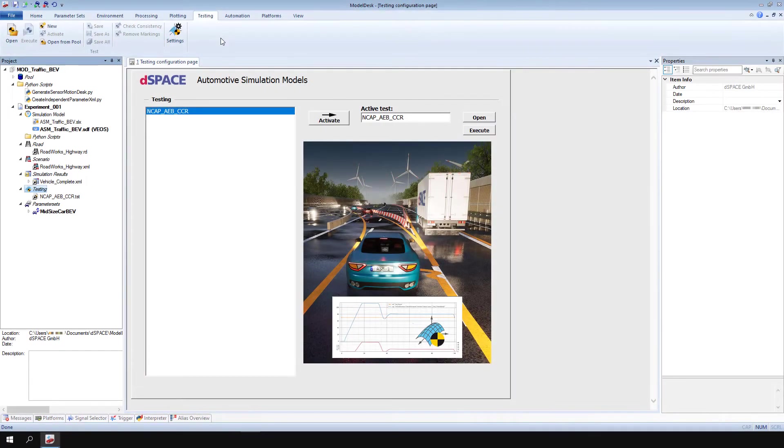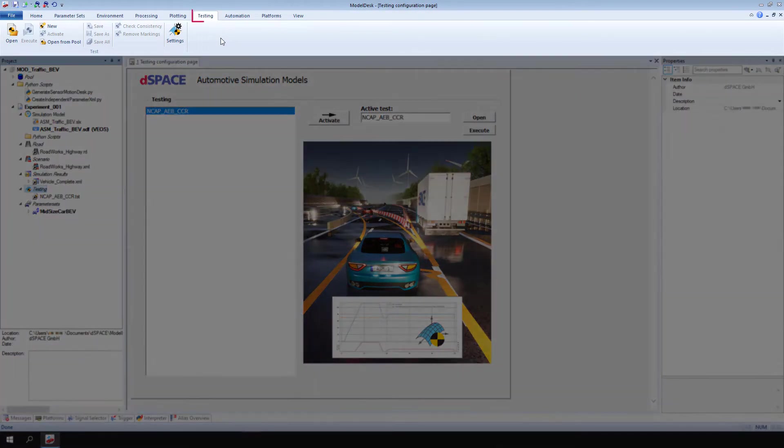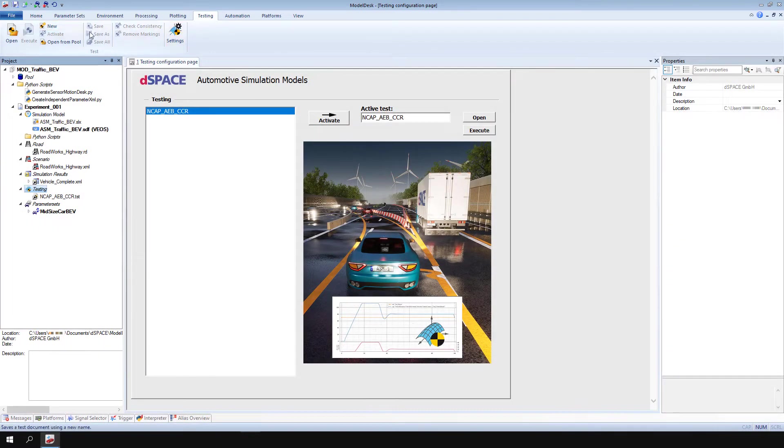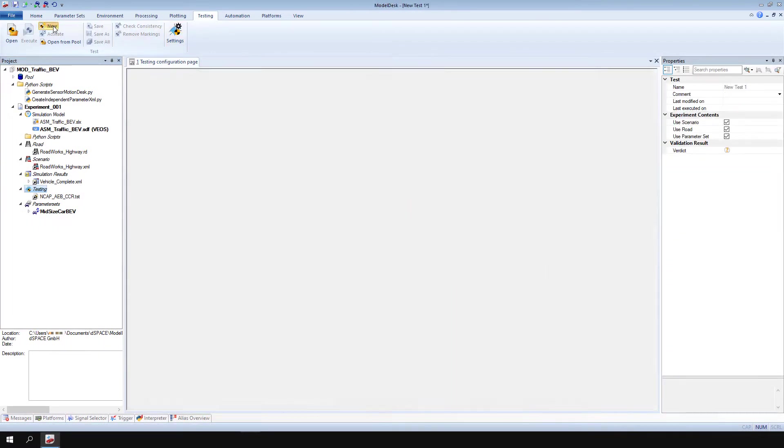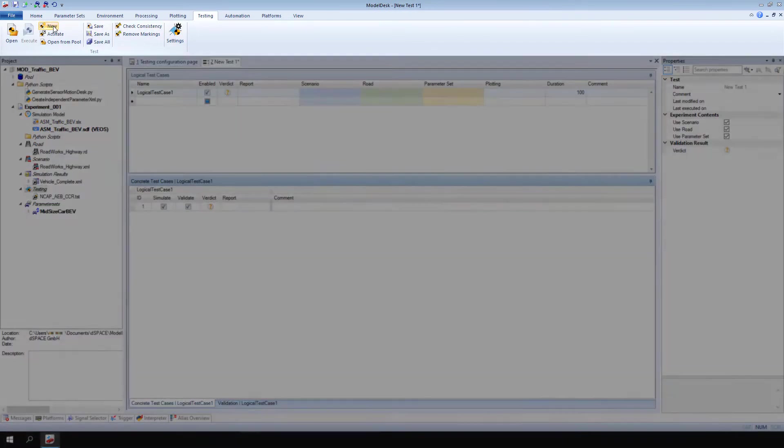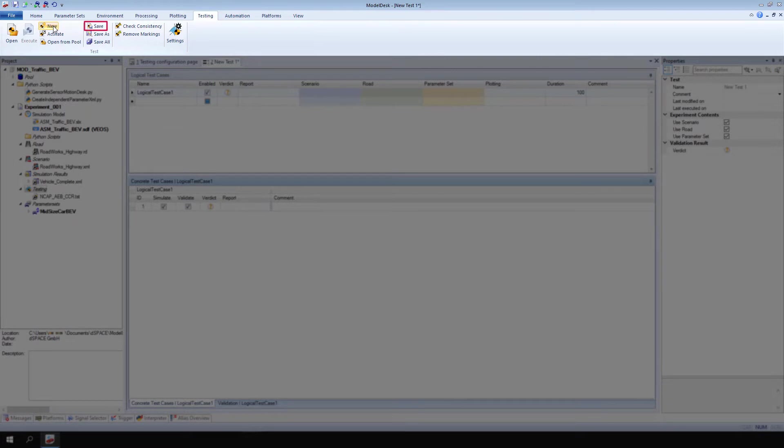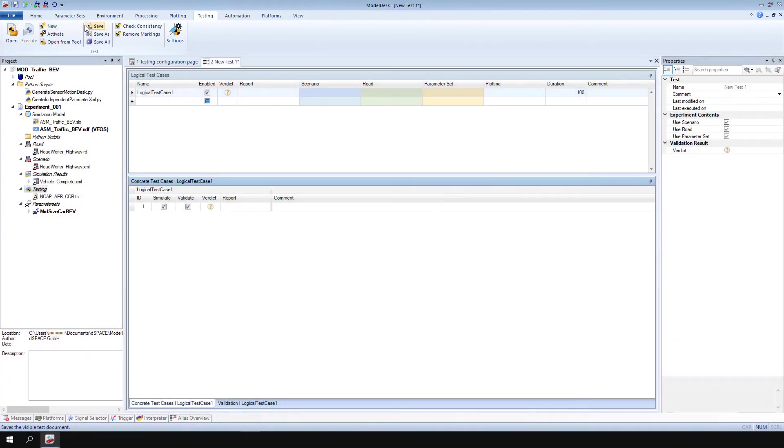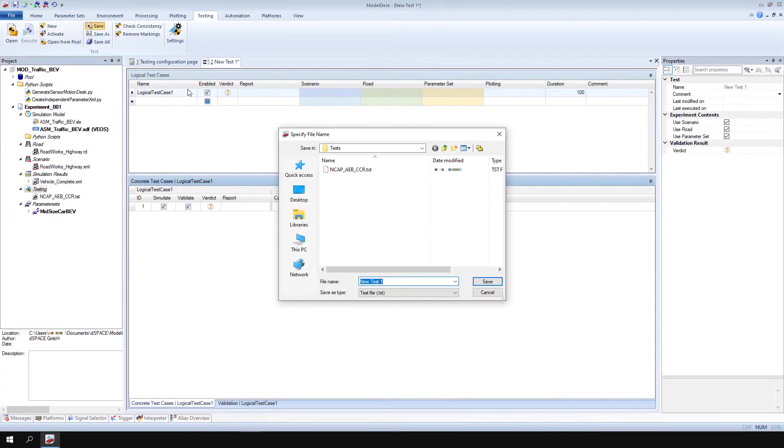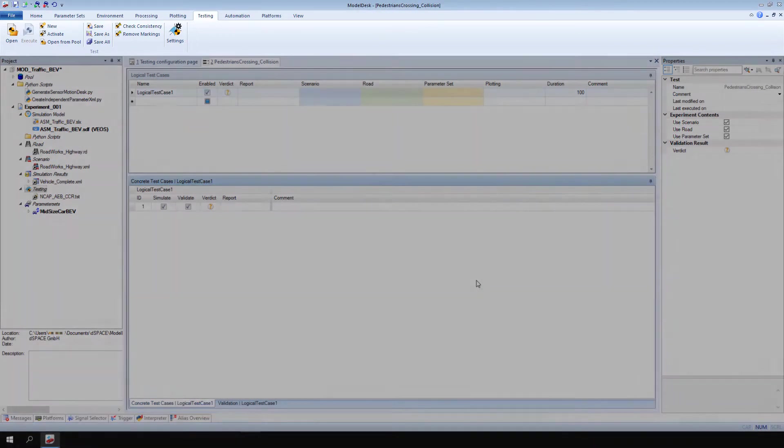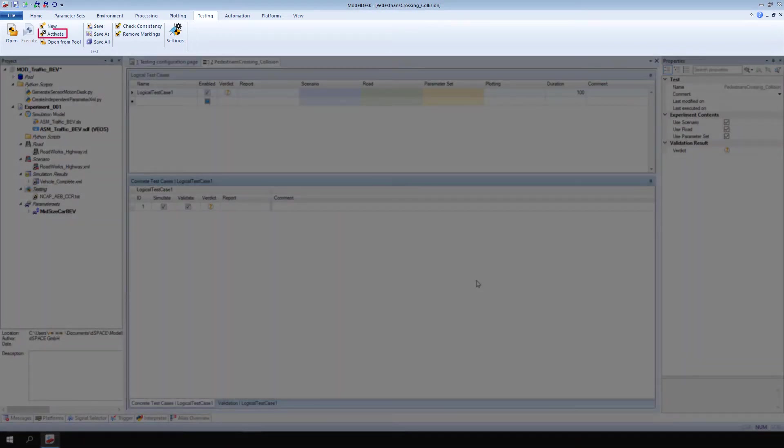First, let's create a new test. On the Testing Ribbon, click New. Save the new test. Then, click Activate.